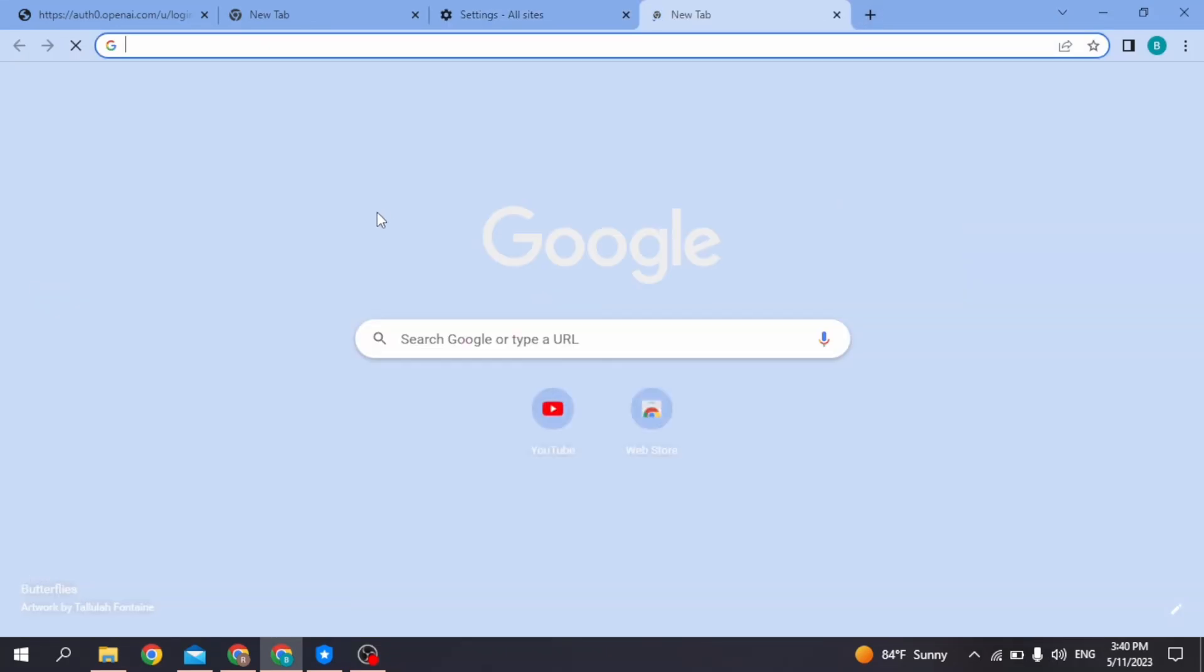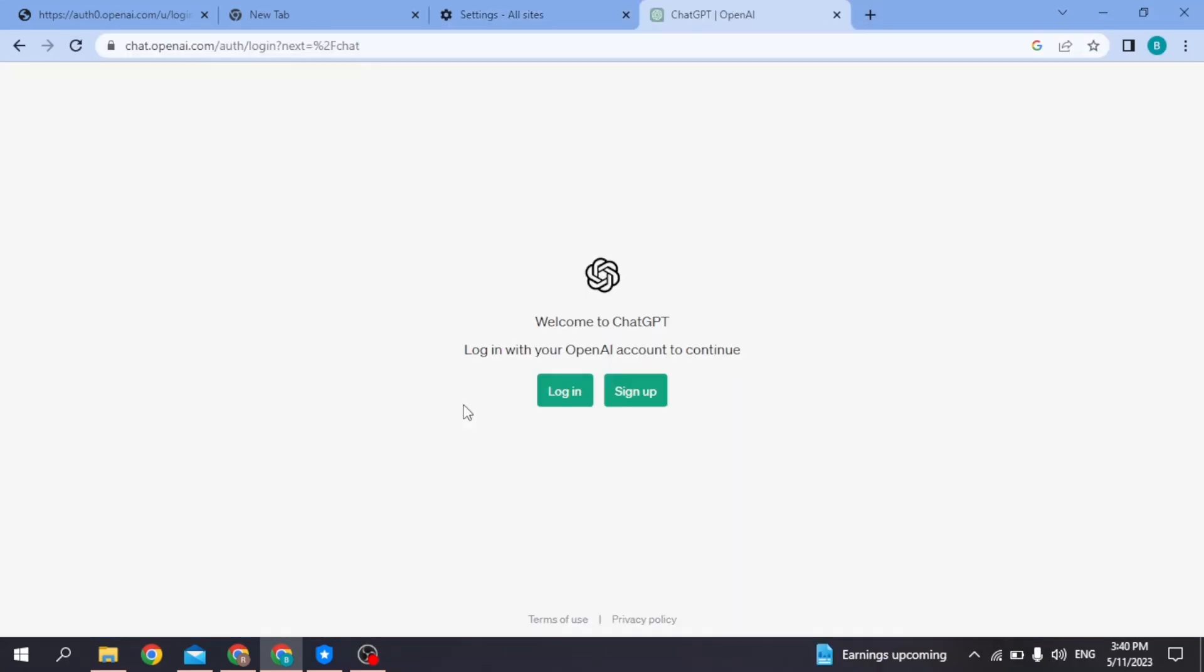You can open a new tab and go to the ChatGPT login page. Now you can use that email to login or sign up, but make sure you are using the correct email address. If this solution doesn't work for you, then you can jump into the next solution.